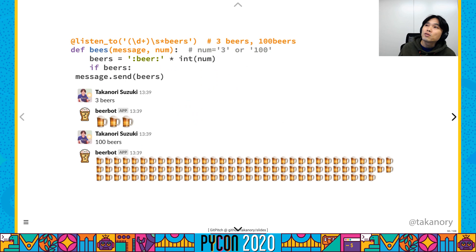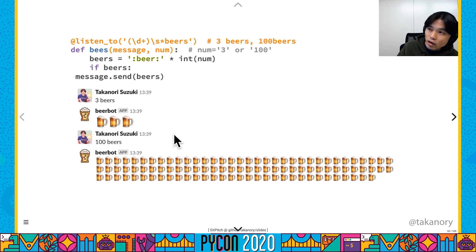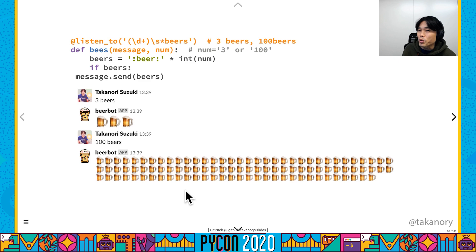Here is another example: I send a number with 'beers', and beer bot reacts with that many beer emoji icons. I said '100 beers' and beer bot responds with 100 beer emoji.